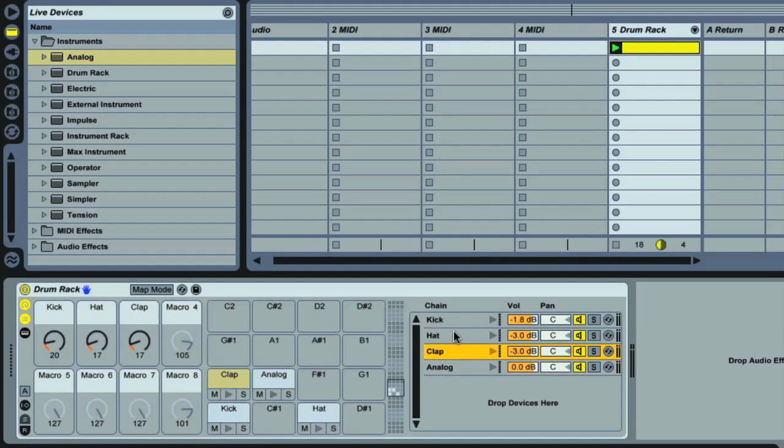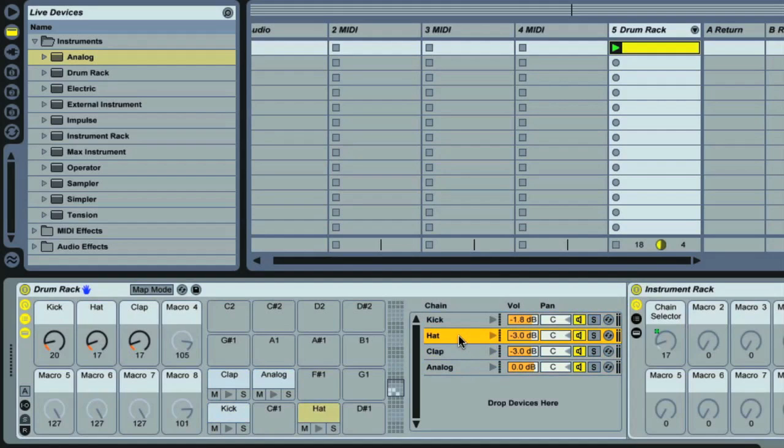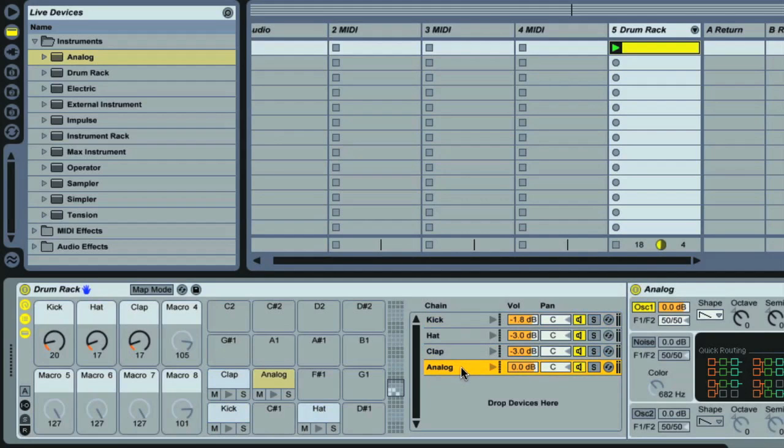If you remember from the last movie, the chain list shows all of the separate channels running through the rack, which can contain entirely independent instruments and effects that run side by side, before being combined and sent to the rack's output.